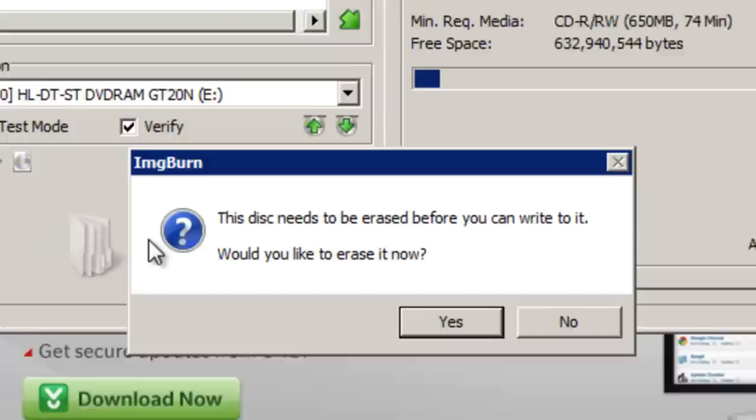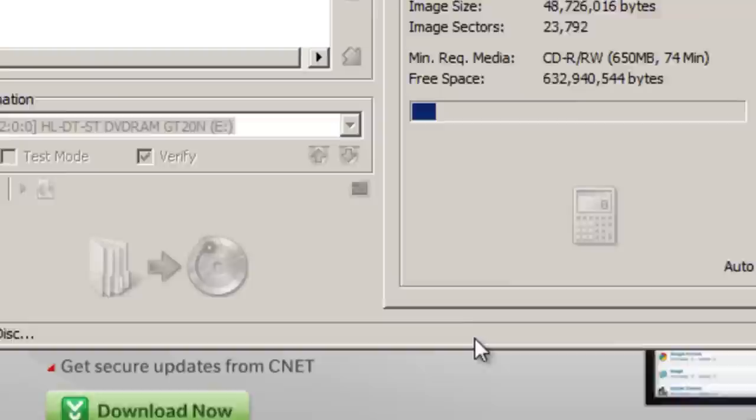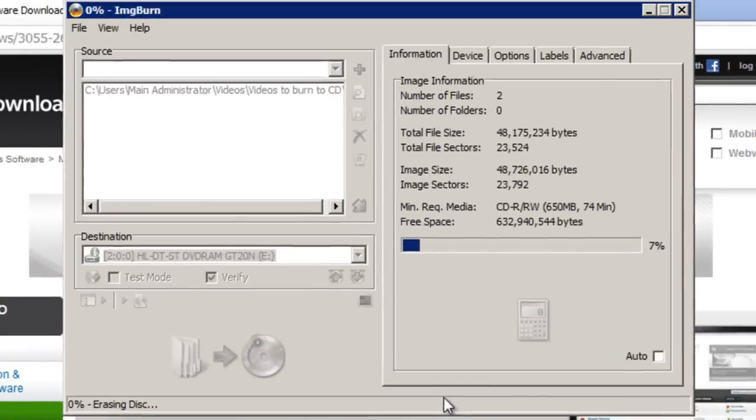You may get a message like this if you're using a rewritable disk like myself. You can simply click yes. It will then begin to erase and then burn the video files onto the disk. As you can see the percentage is displayed in the bottom left.